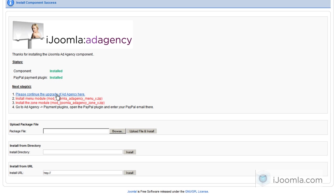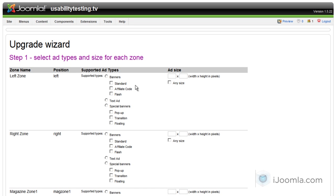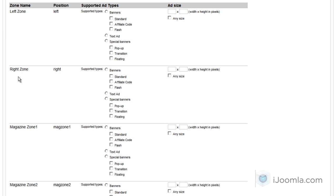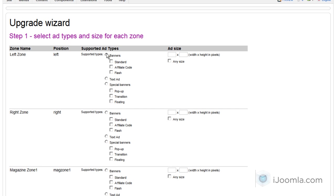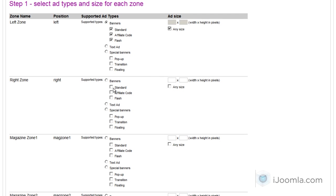So let's get started. Here we go. So the first thing you need to do, because now every zone you need to choose what ad types are supported. So you need to choose for all the zones that you already have which ad types are supported. I'm going to choose banners and also what size is supported. In my case it's any size.